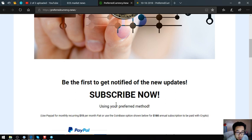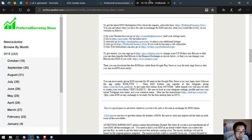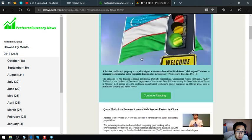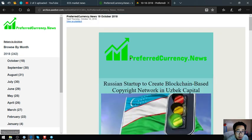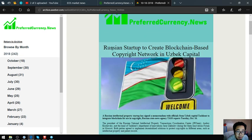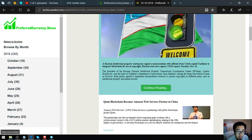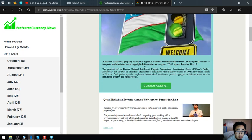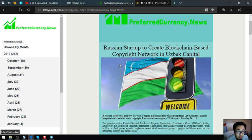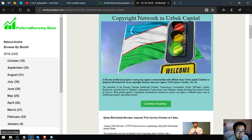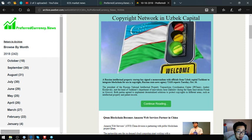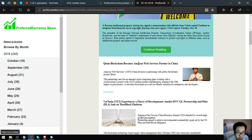Here's the newsletter. Like this one: question startup to create blockchain-based copyright network in New York capital. Once you subscribe at preferredcurrency.news you'll get notified of this news 12 hours prior before they publish it in pcn.today.